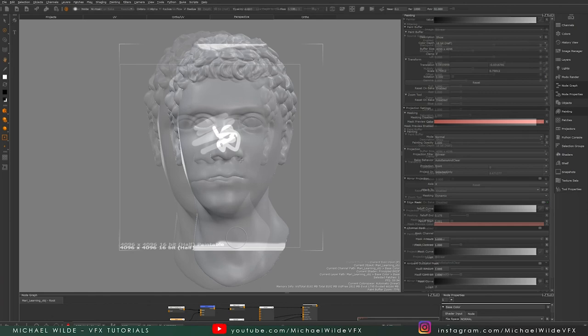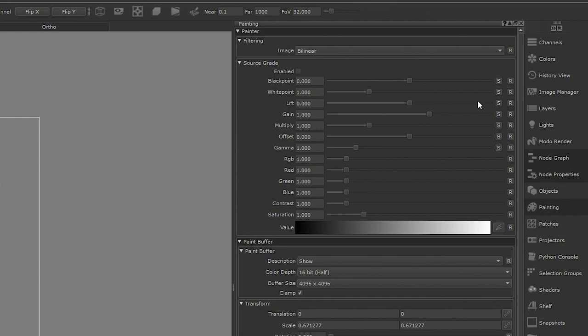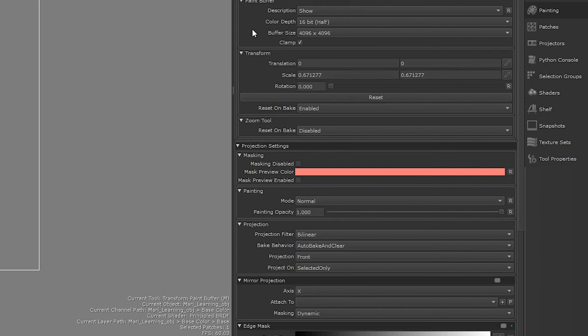On the right, I've got the painting palette open, and this is where our paint buffer settings are. As you can see here, it's 4K and it's 16-bit. If we scroll all the way down to our paint buffer settings here, I can define this. I can change it to 32-bit or 8-bit, and I can also change the resolution.